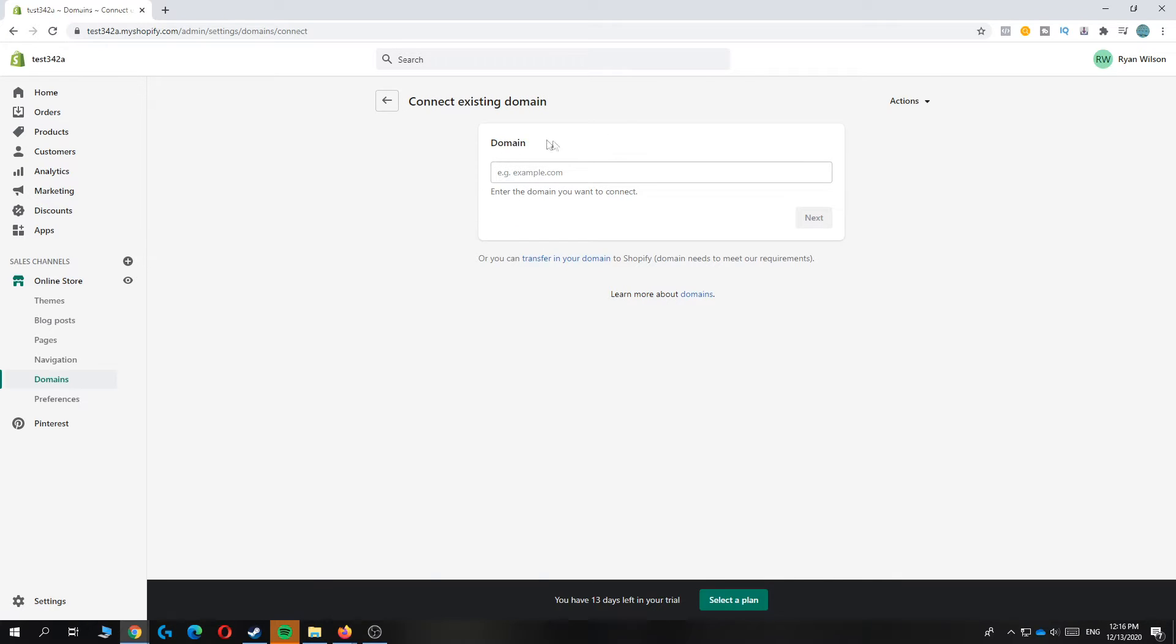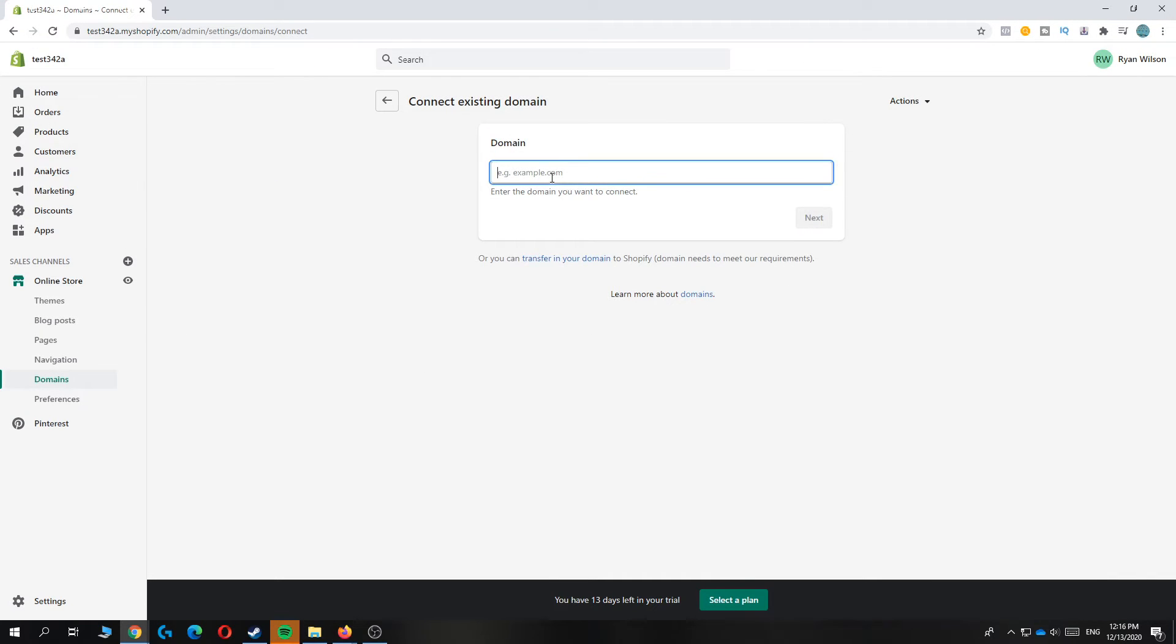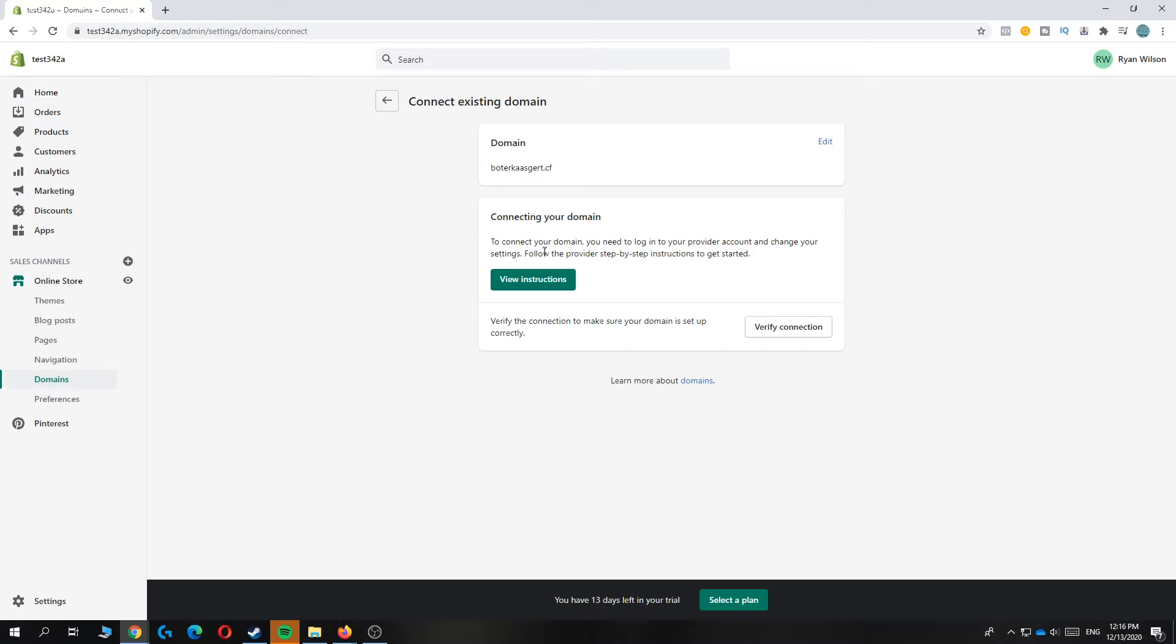Now you want to enter in the domain you got from Freenom. That's this domain for me. So you want to copy your domain and then paste it in here, then hit next and now it's going to connect.